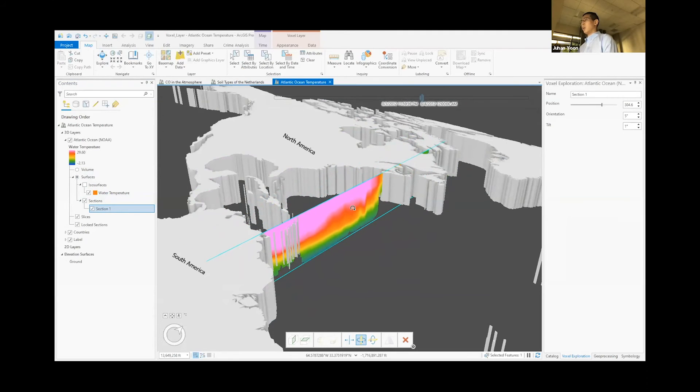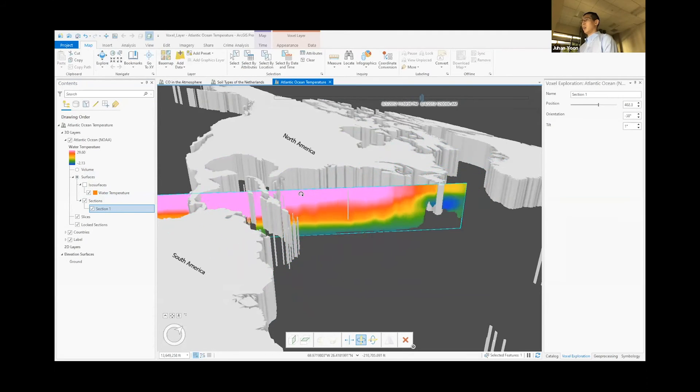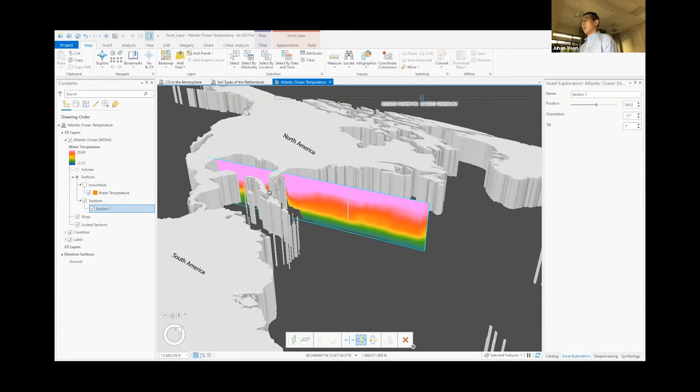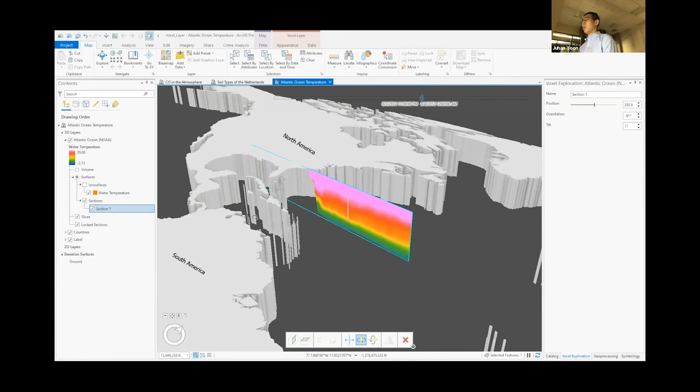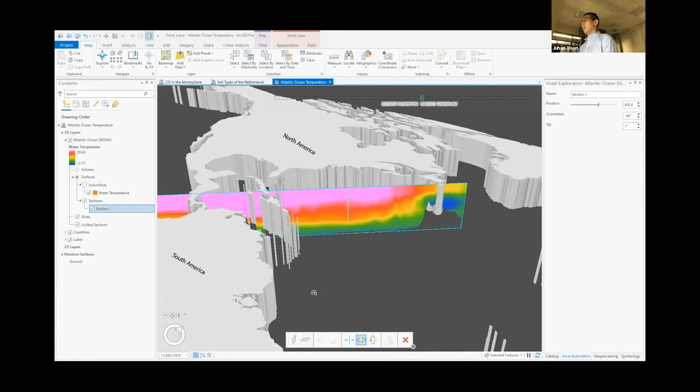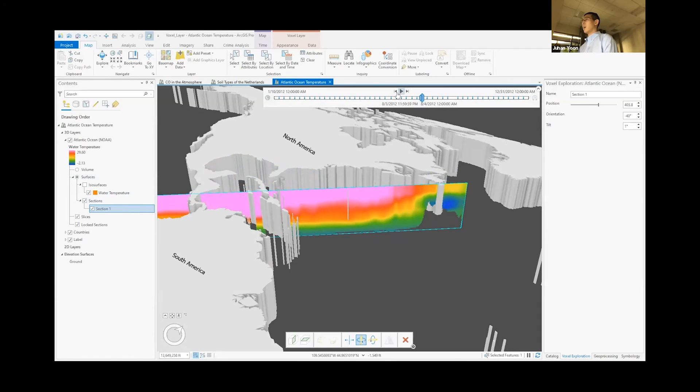As well as rotating it to any angle that we want as well. And of course, this does work with the time slider as well.